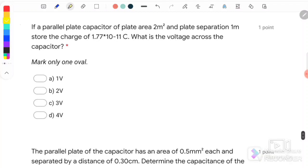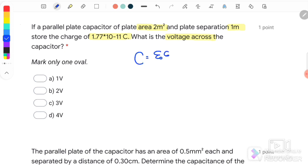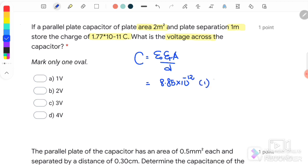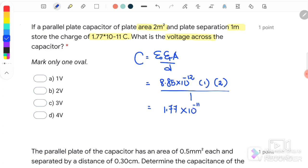Question number 3: A parallel plate capacitor has a plate area of 2 m², plate separation of 1 meter, and a charge of 1.77 × 10⁻¹¹ coulombs. What is the voltage across the capacitor? We use C = ε₀εᵣA/d, substituting ε₀ = 8.85 × 10⁻¹², εᵣ = 1 (no dielectric mentioned), area = 2, and d = 1 m, giving C = 1.77 × 10⁻¹¹ F.